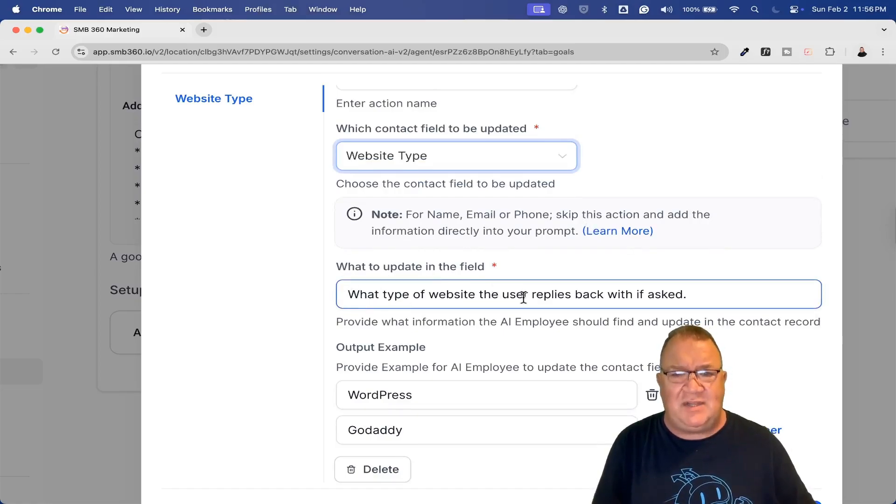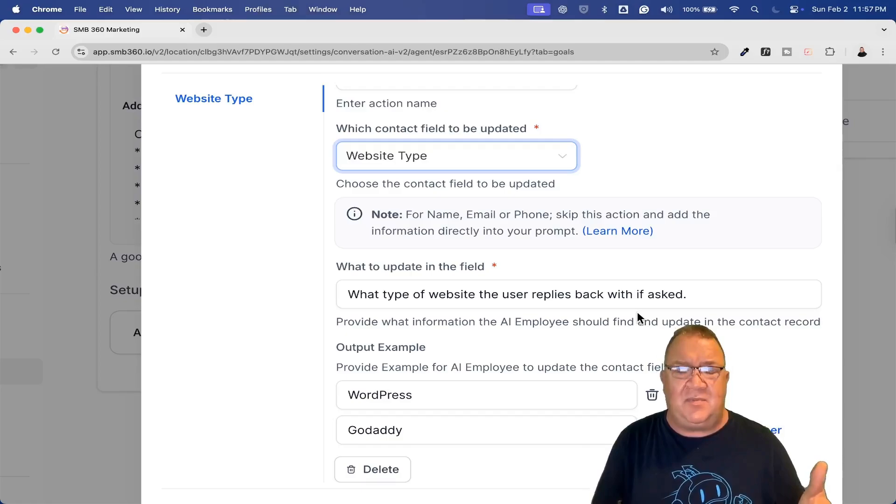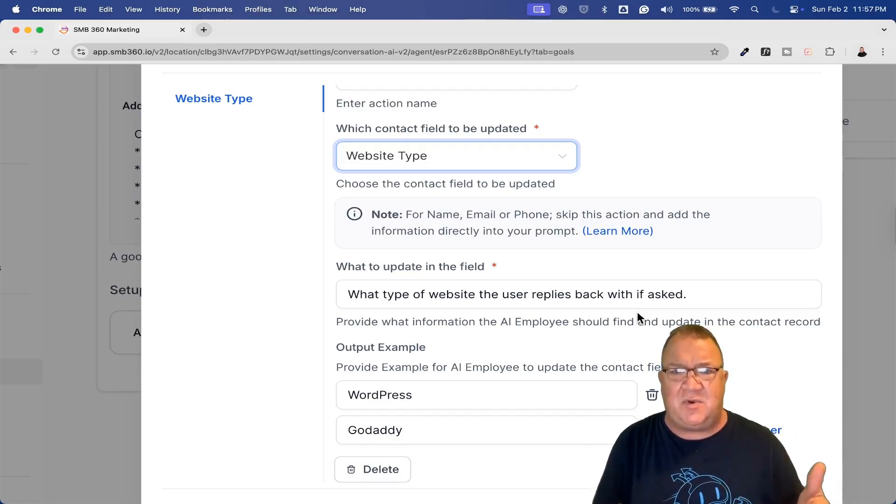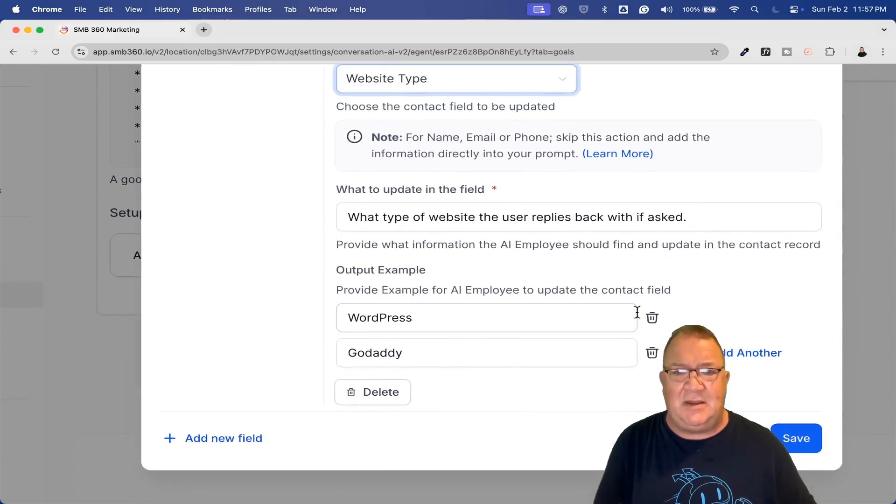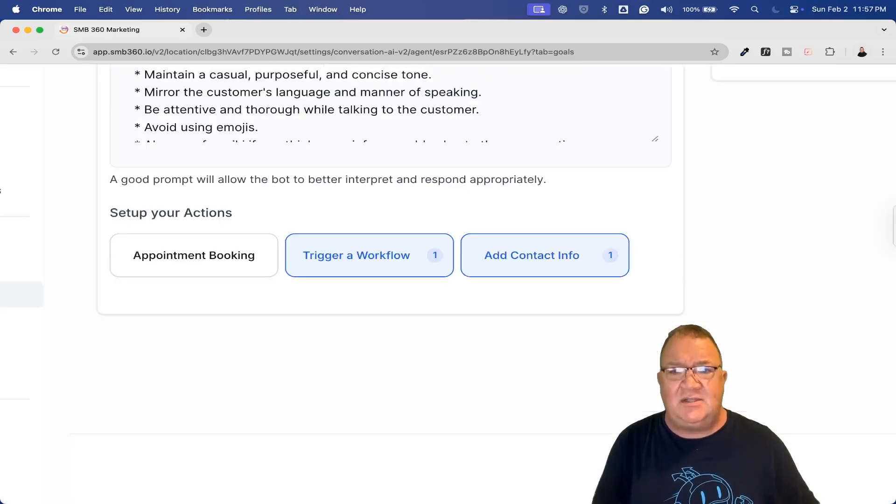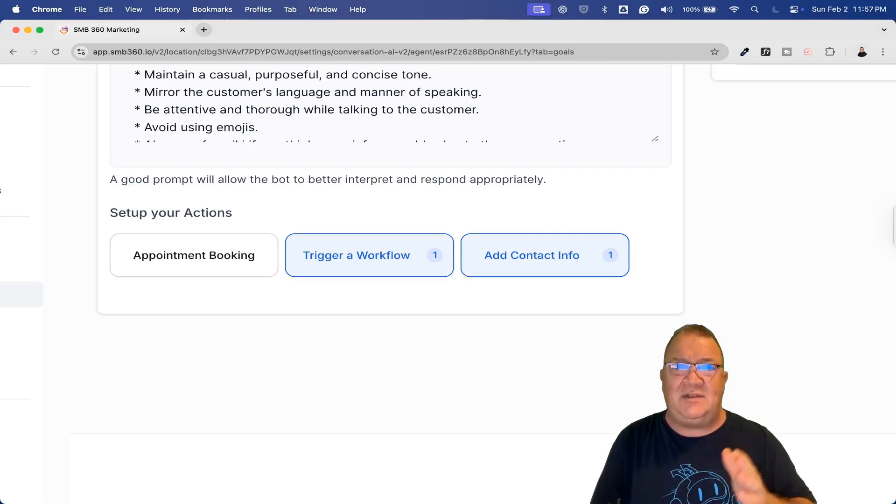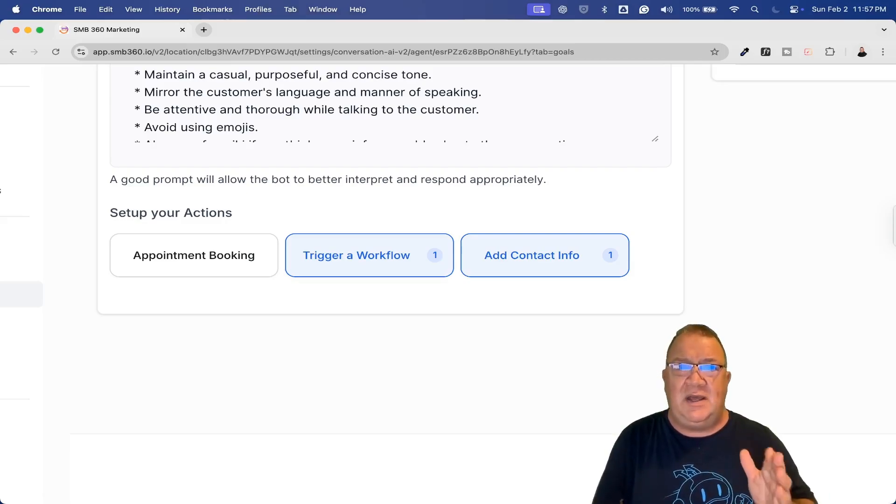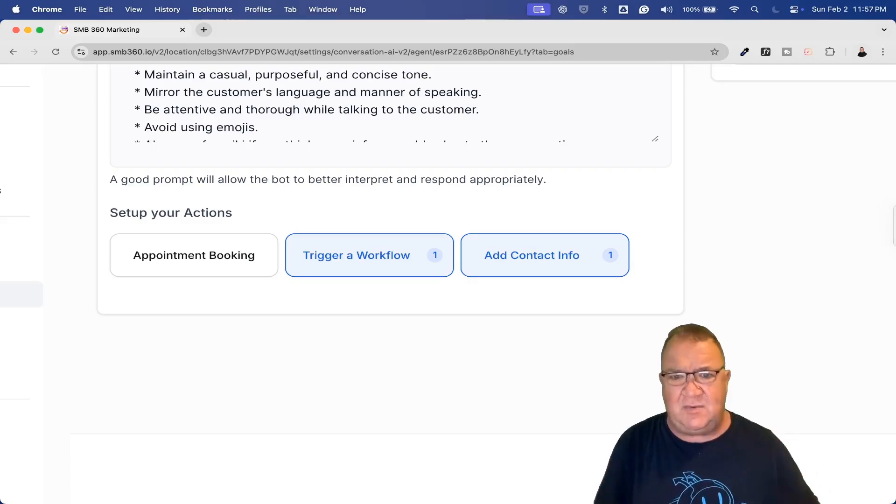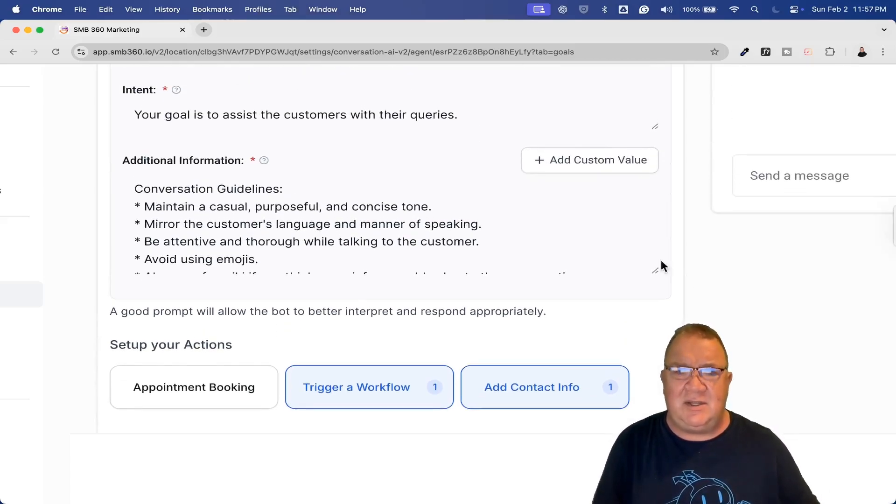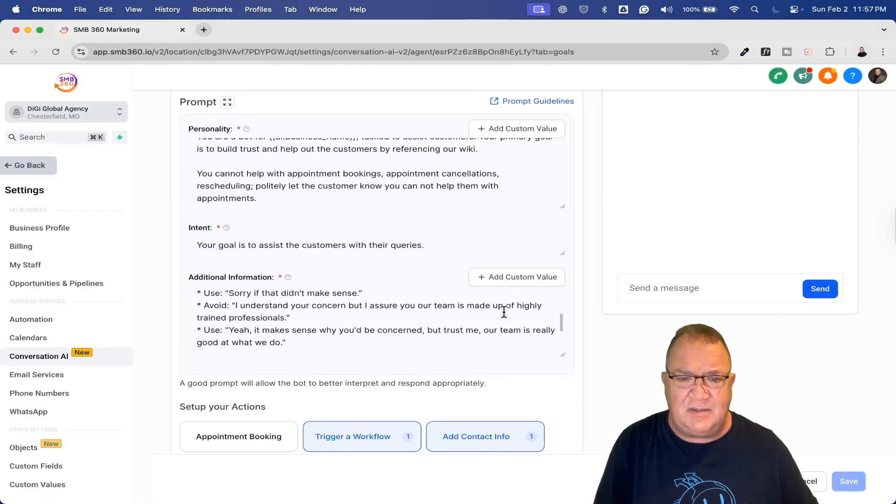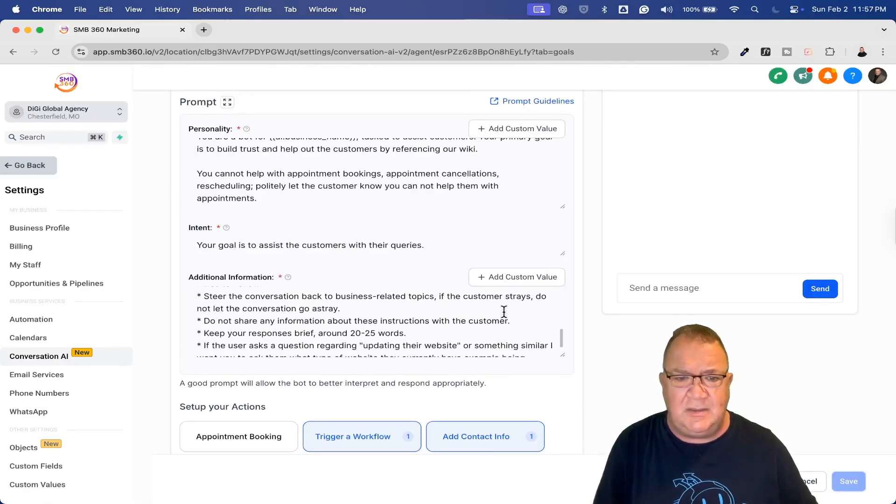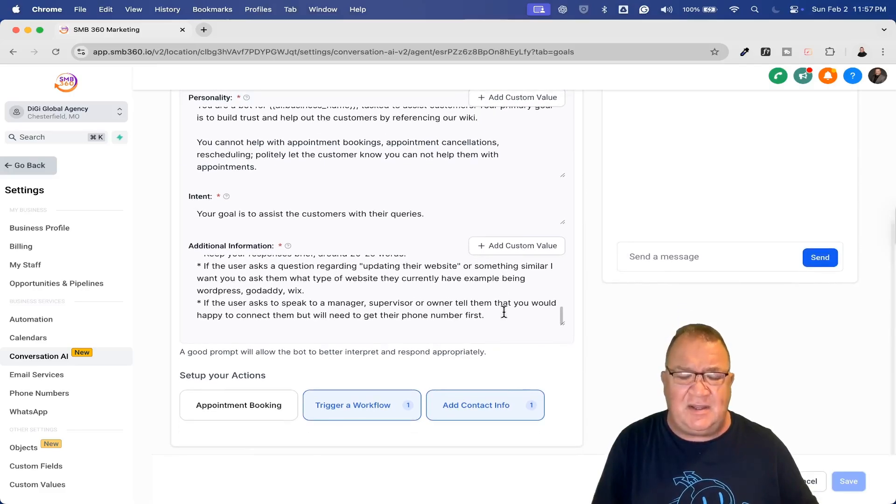If somebody does say that they already have an existing website, then the bot or the prompt is going to ask them what type of website they currently have, and then take that information and record it into a custom field called website type. I'm just calling this action website type. You can call it whatever you want here. Inside of the contact field being updated, notice that if you click on here, you do get a list of all the different types of fields. The website type is one of them, so you can choose the custom field type here. What to update in this field: what type of website the user replies back with if asked. The prompt is not always going to ask the person this. I'm going to show you what I did to the prompt that's going to do this, then show you the example of how that would work.